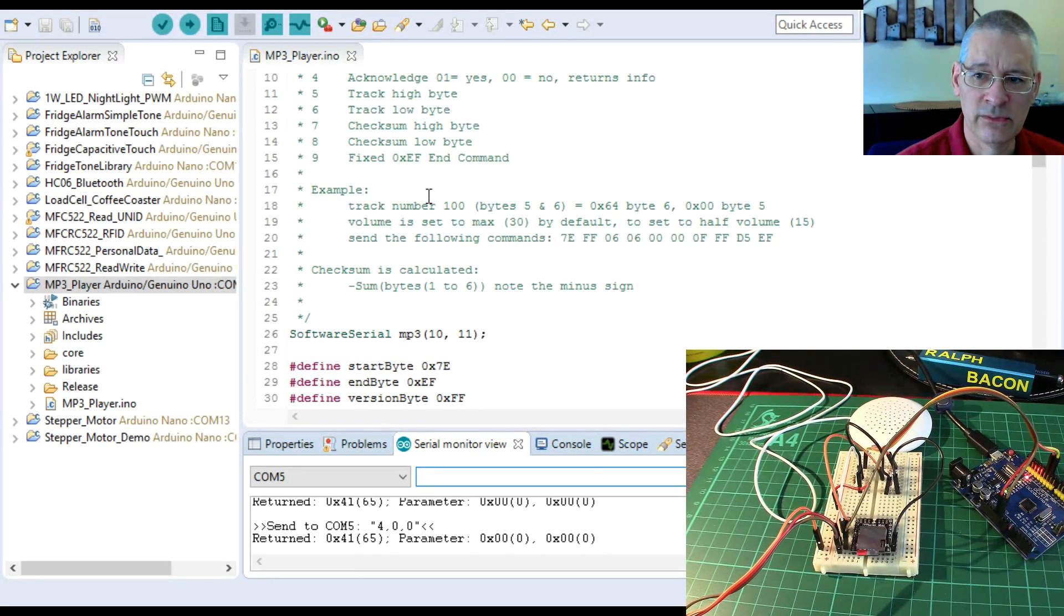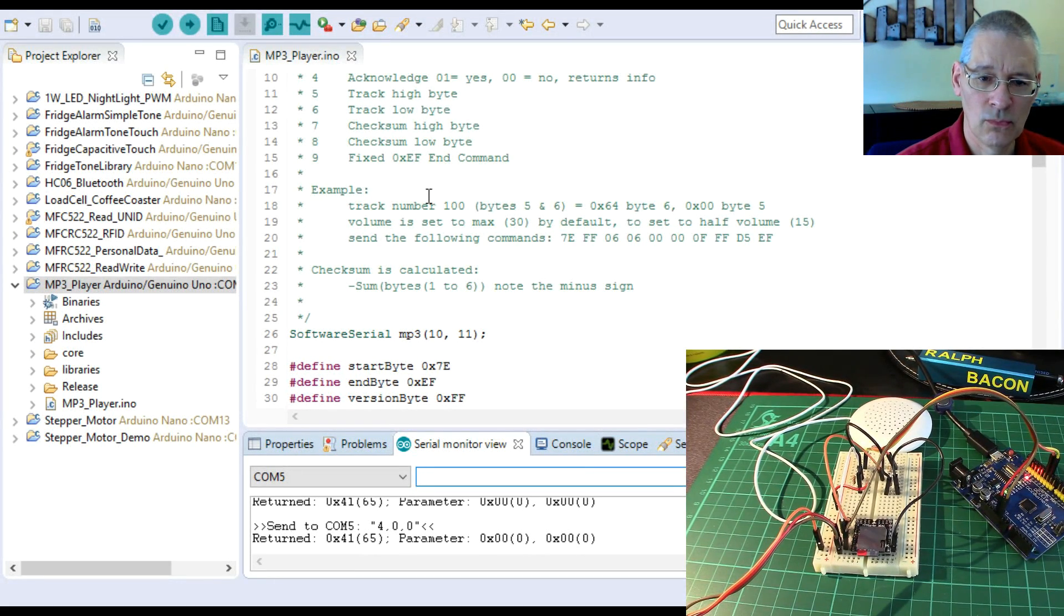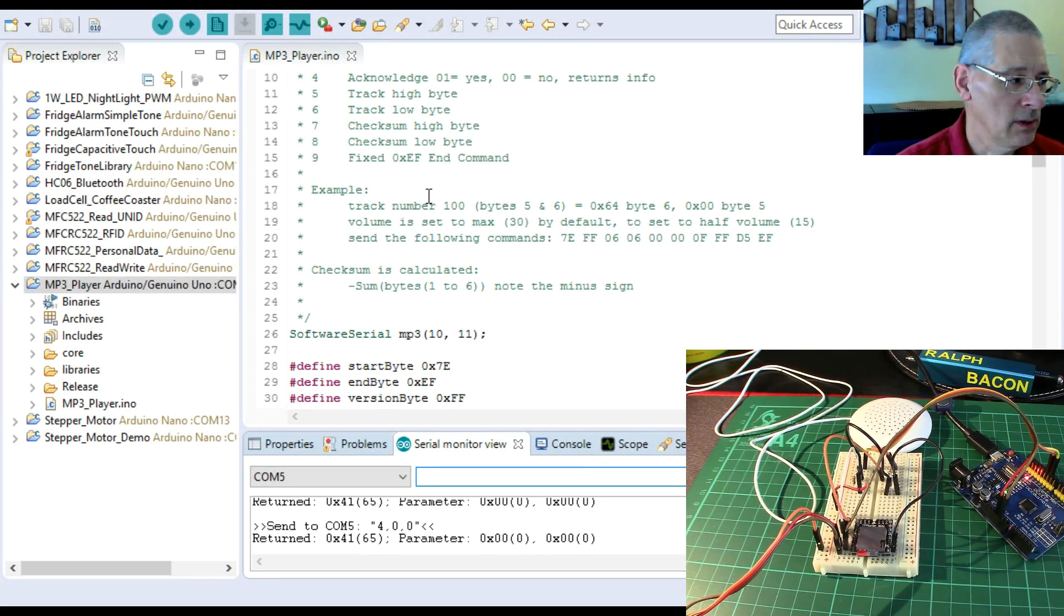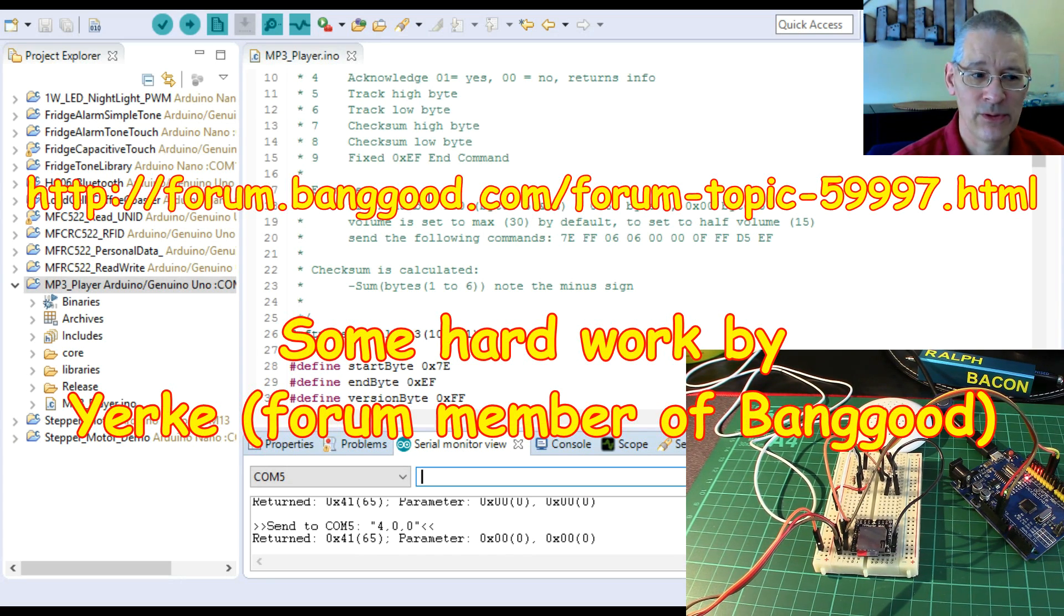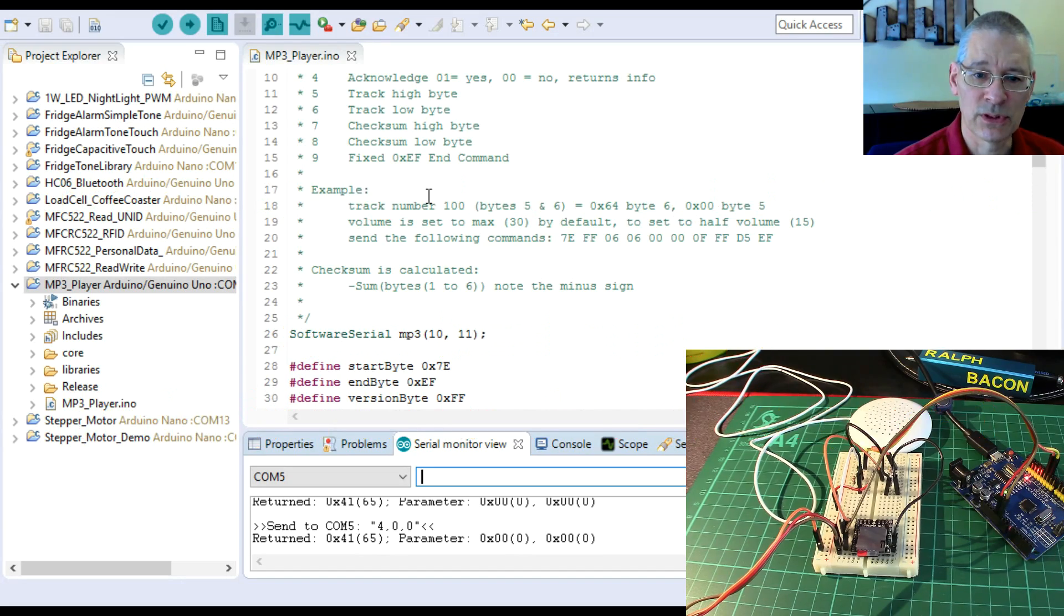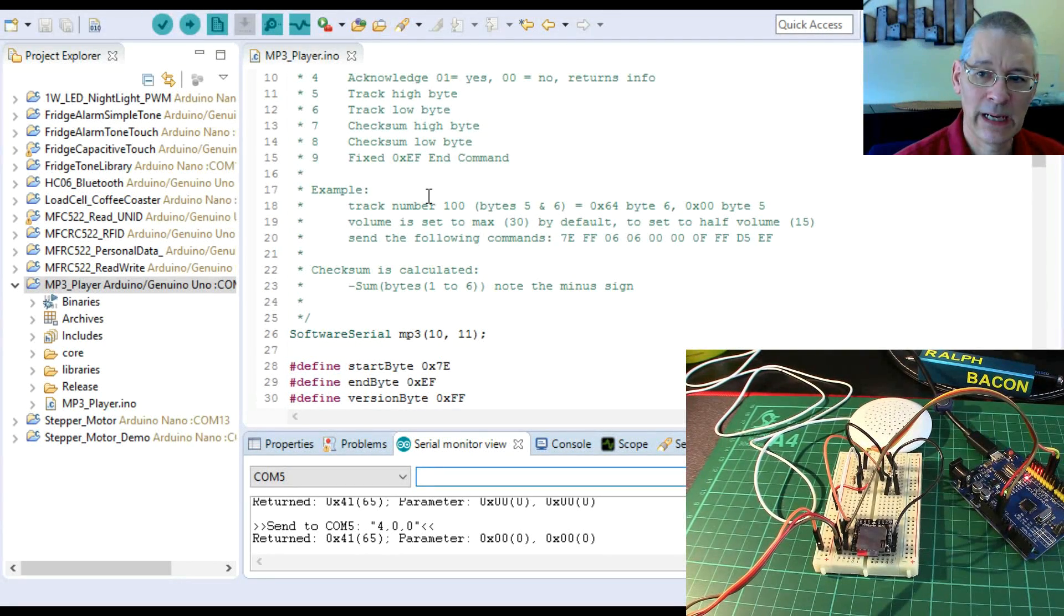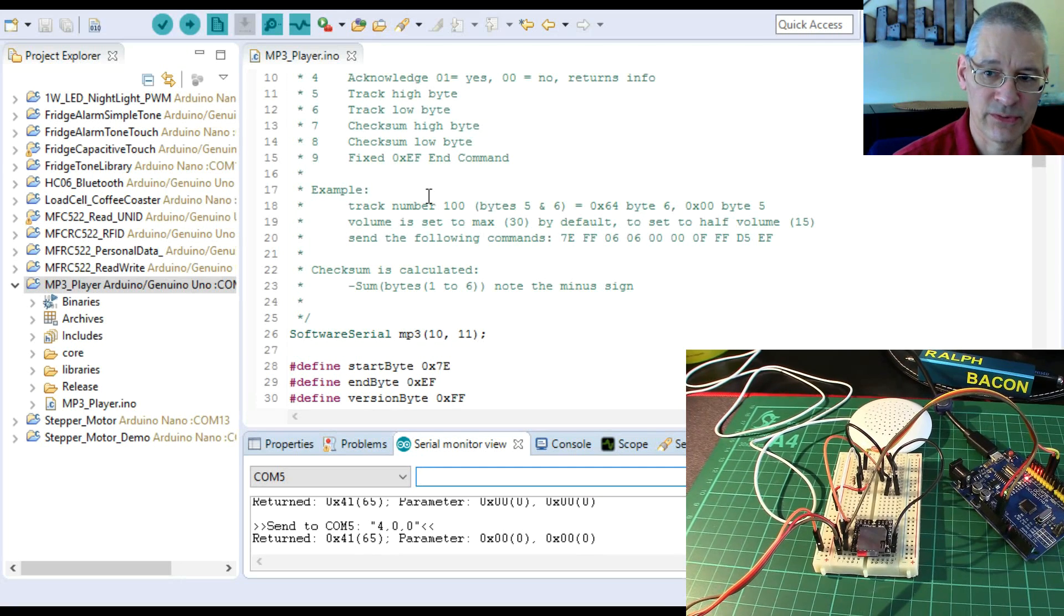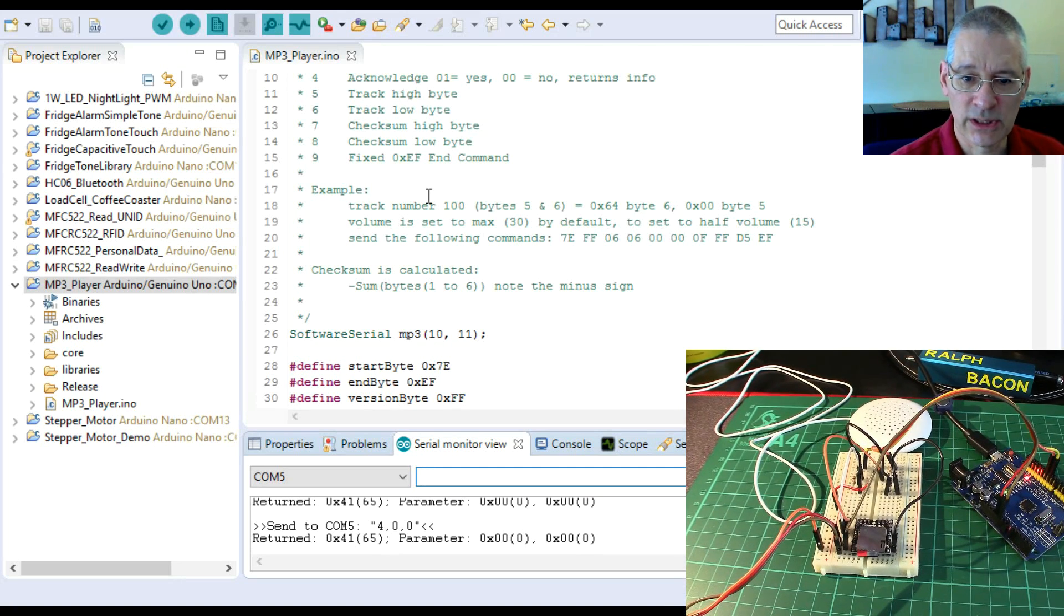And another website I found which has a load of examples of what to do and the commands you can put out. In fact, what he stated is that due to the errors in the DF Robot site, you can get yourself in a right old pickle. So I'm going to include all that information at the bottom of this video so you can play about to your heart's content.